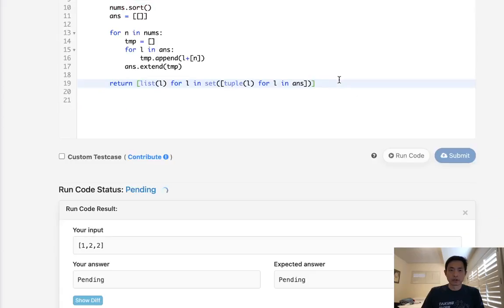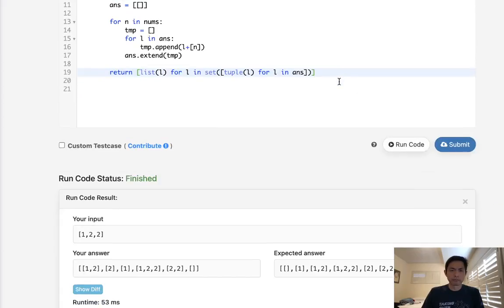Okay, so let's make sure this works. All right, that looks like it's working. Let's go ahead and submit it. And there we go, accepted.